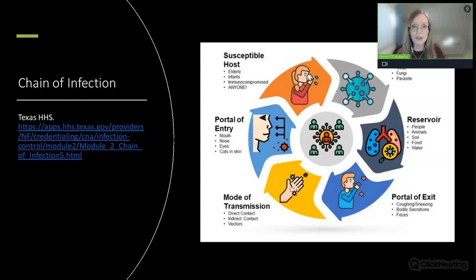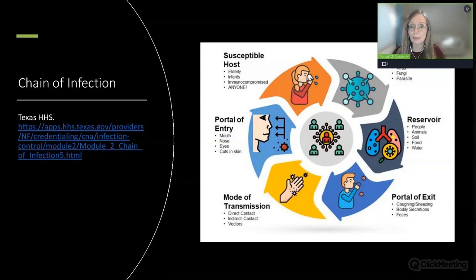The chain of infection is important to review. This is a very good graphic from the Texas Health and Human Services. We need to disrupt one or more of these links in the chain of infection to stop or at least slow down disease transmission, and it always starts with a pathogen.